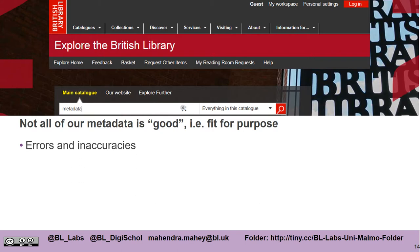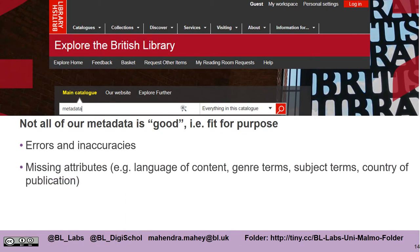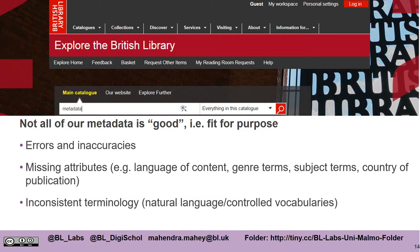There are often errors and inaccuracies, and these are largely down to human error. There are things that are often missing, such as the language of the item, what kind of genre it is, what subject the item covers, or even the country of publication. Often there is inconsistent terminology because humans use natural language and don't use controlled vocabularies — for example, picking from an agreed list of terms. We really would love your help to help us make more sense of our metadata.